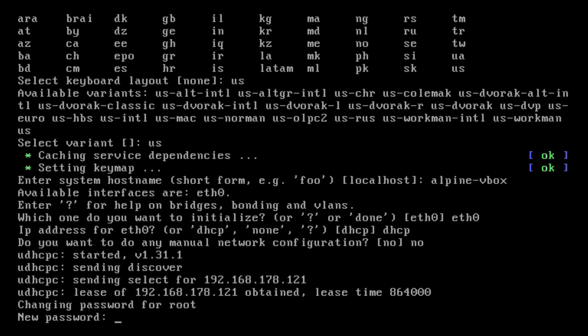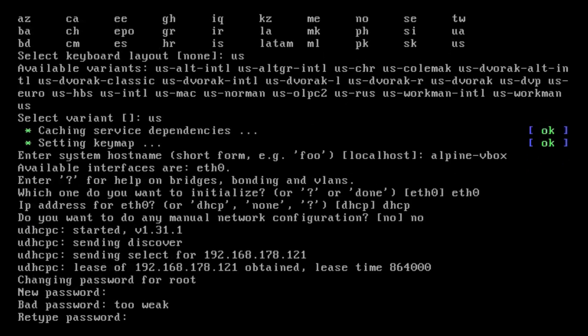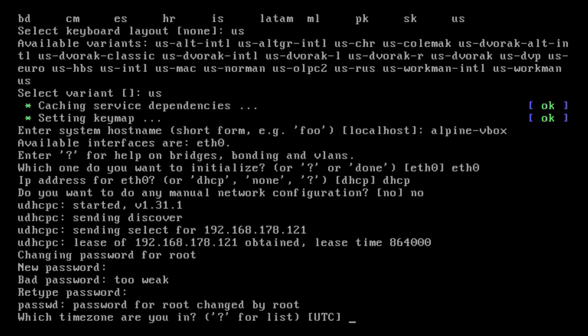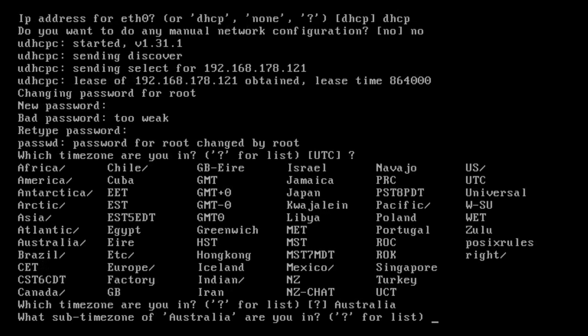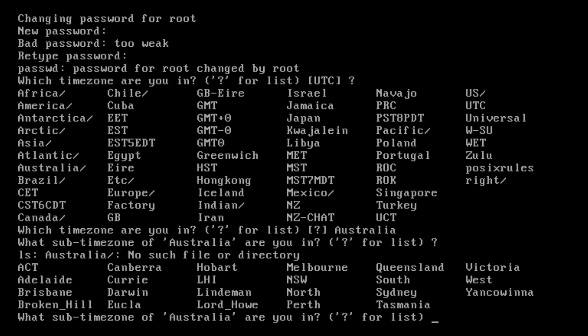Password. Retype password. Says it's a weak password. Time zone. If you want to know anything, just put a question mark and it'll give you some info. I'm just going to type Australia with a capital A. And then question mark again and it's Perth with a capital P.